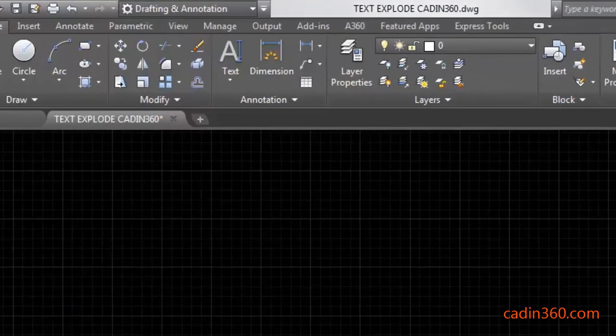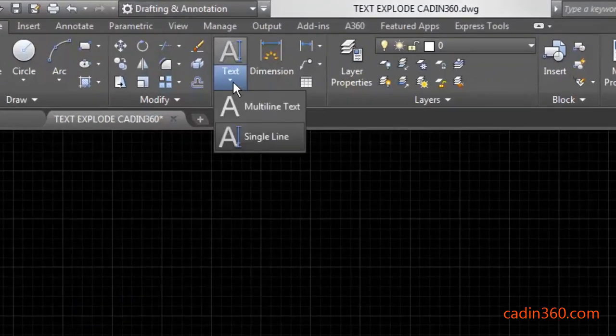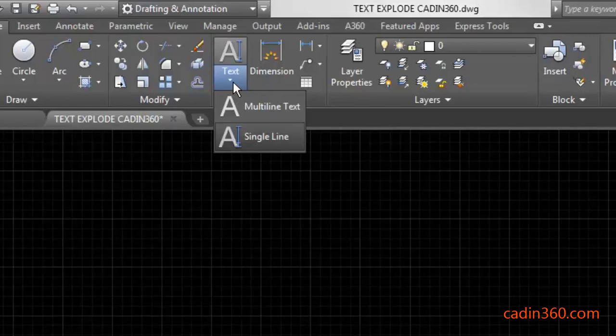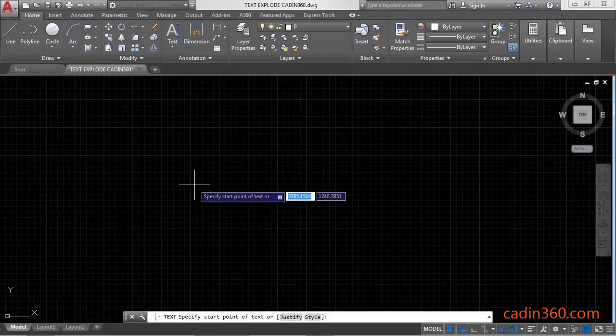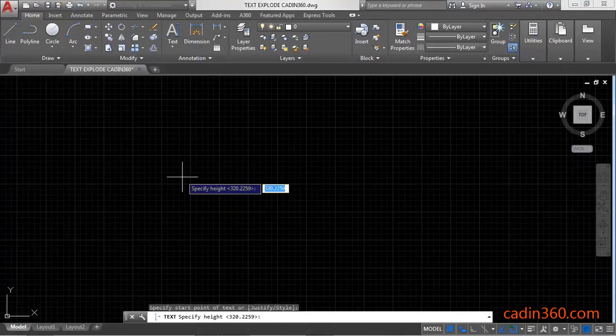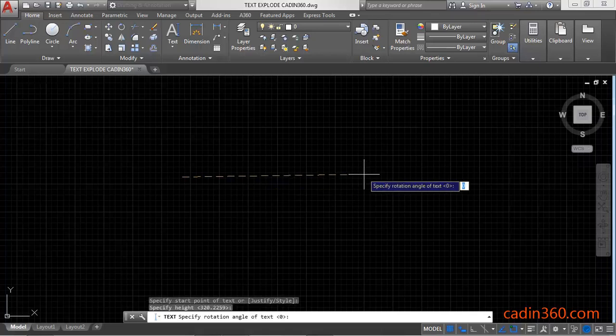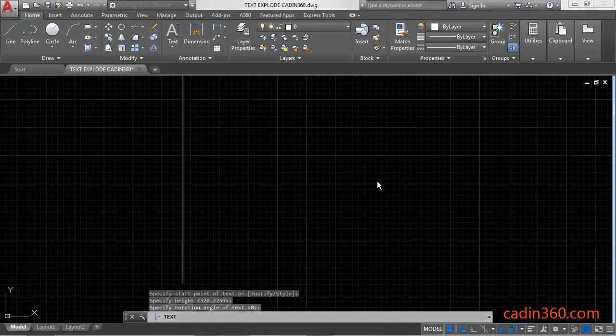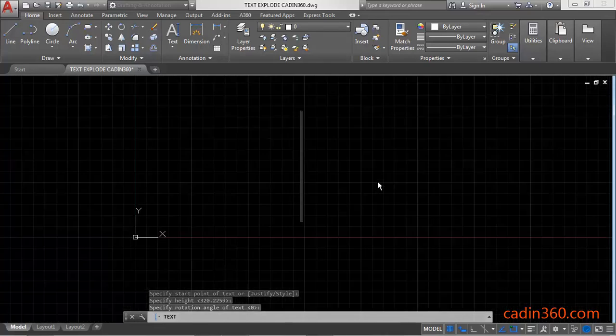So first of all, create a text. Click on this text dropdown and then select the single line. Specify first point, specify second point, press enter and then type the text.